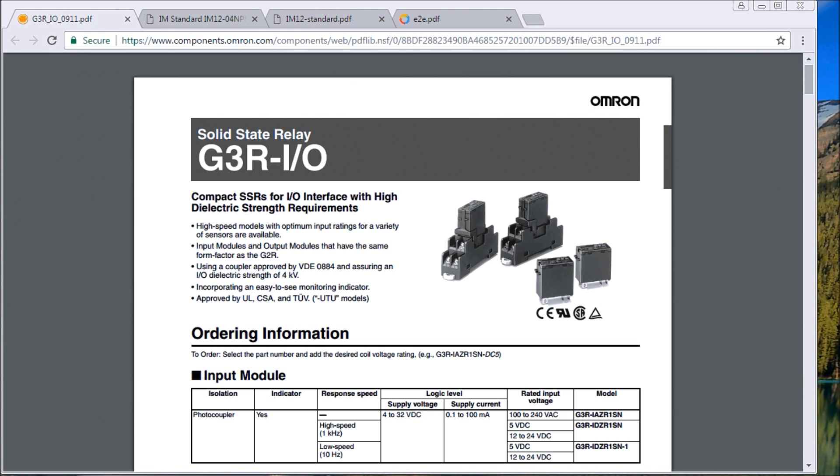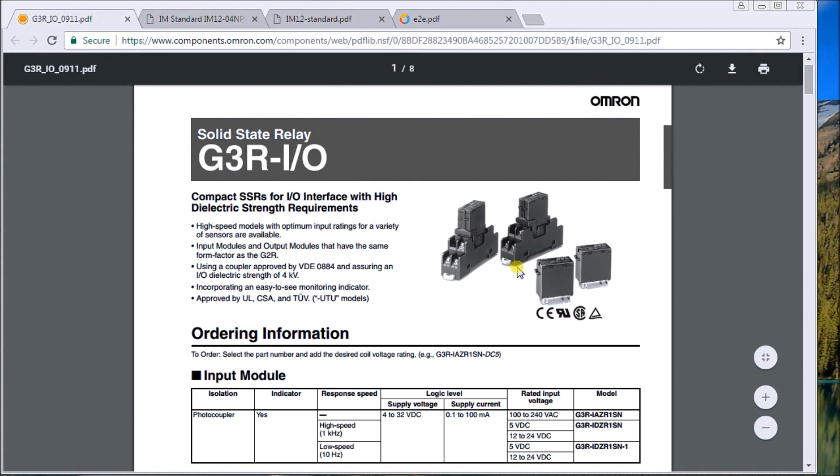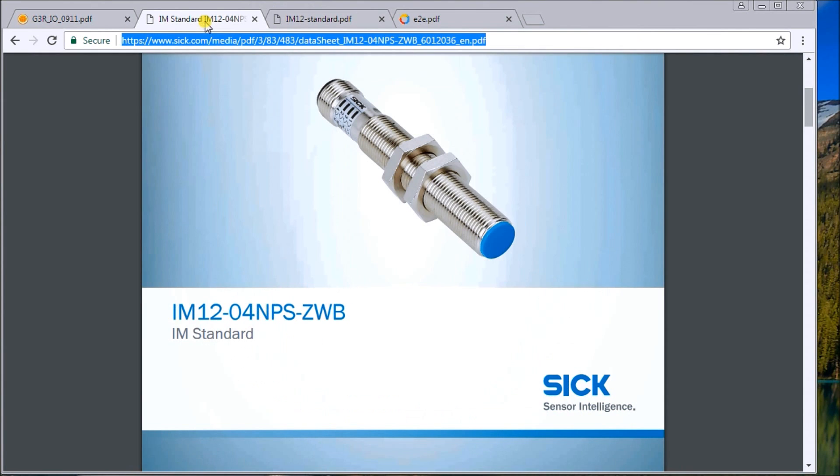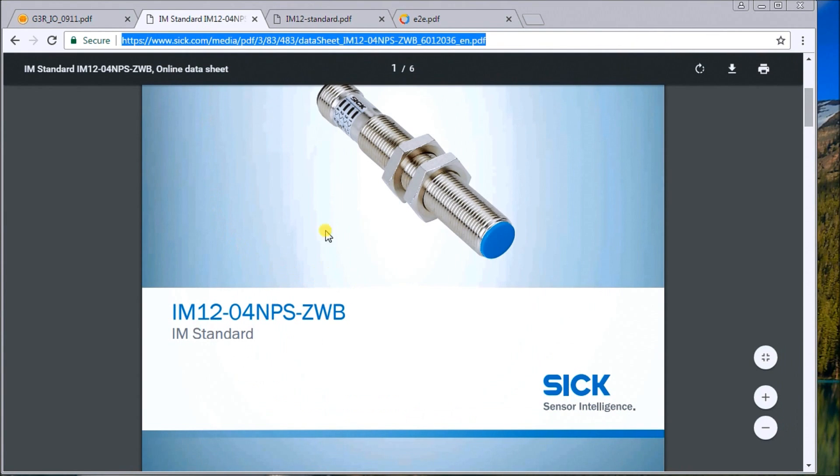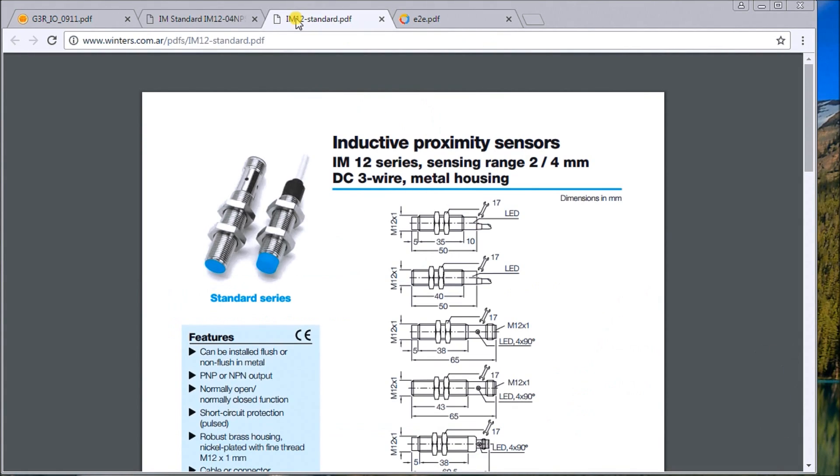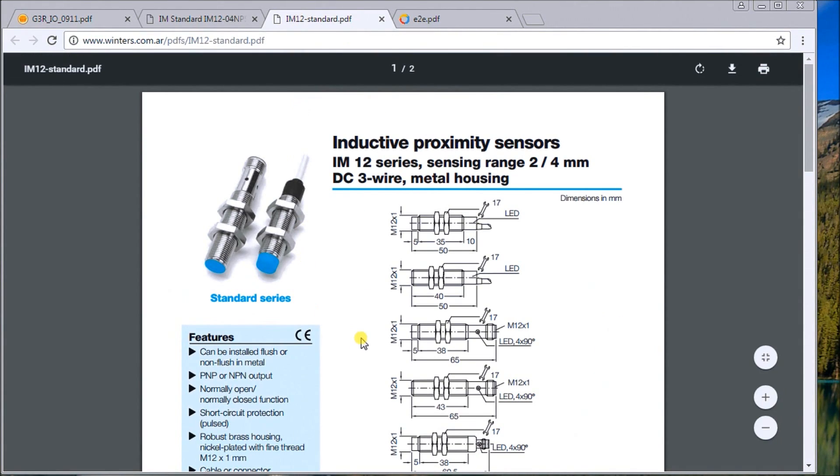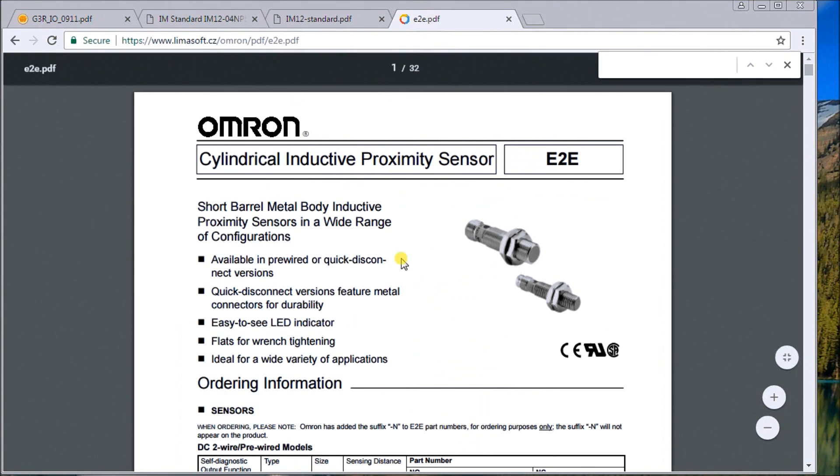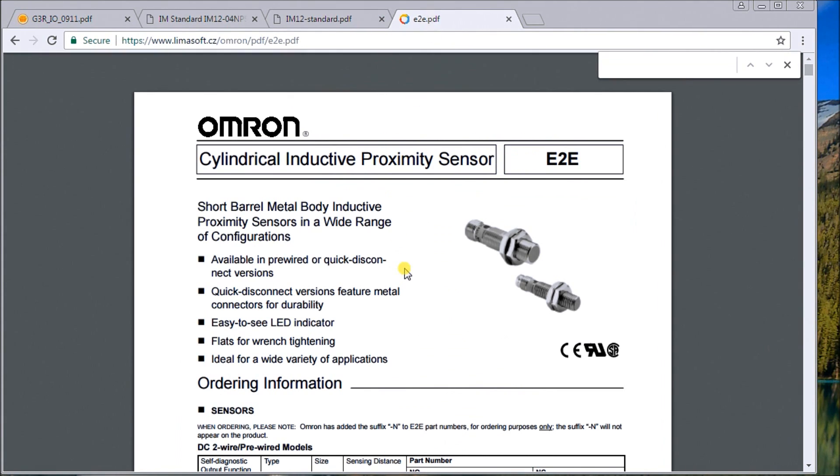What you'll see here are the specifications for our G3R solid-state relay that we use for interposing relay. We have our SICK PNP sensor and our Omron E2E sensor, that's our NPN that we will be wiring in, and we'll take a look at the wiring diagrams for these sensors.